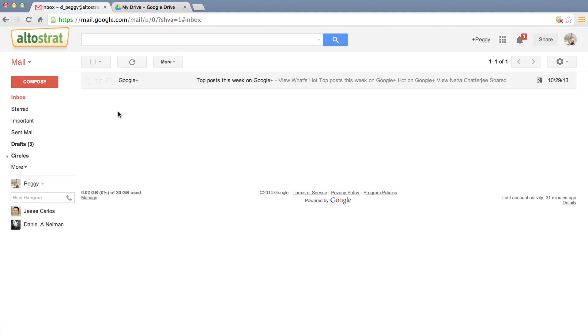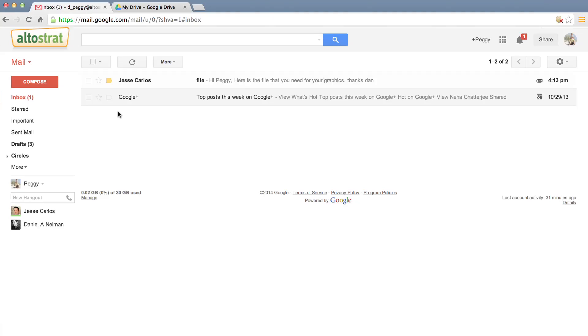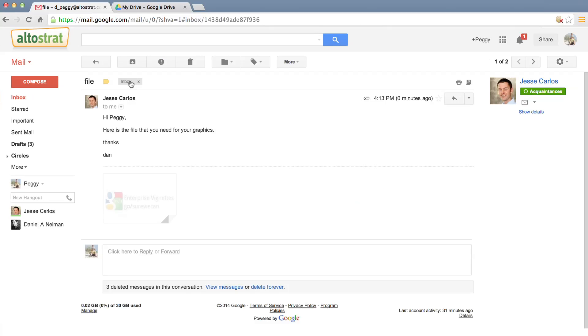On the screen you will find an inbox. Notice how the inbox receives an email with an attachment. Now let's open the email.